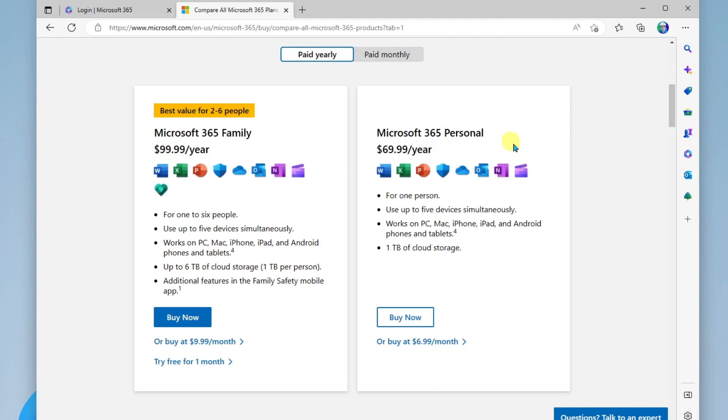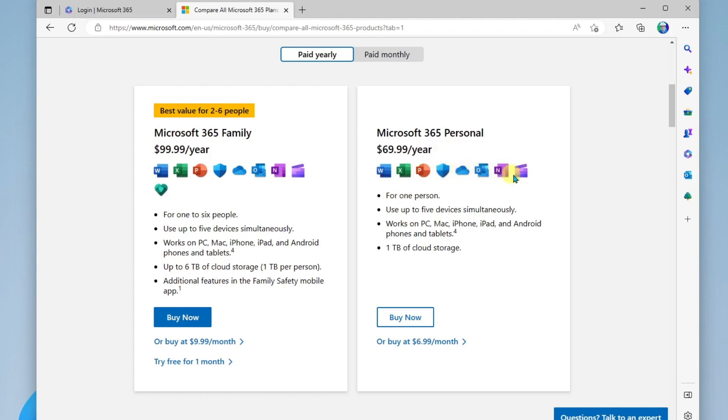The personal plan is $69.99 a year. It comes with Word, Excel, PowerPoint, Defender, OneDrive, Outlook, OneNote, and the Clipchamp Video Editor. And you get up to one terabyte of cloud storage.